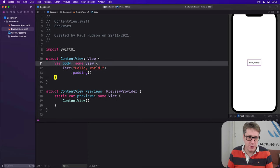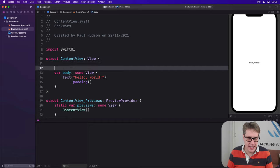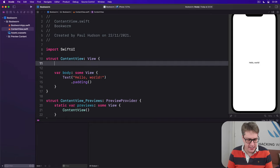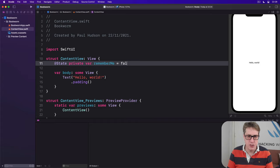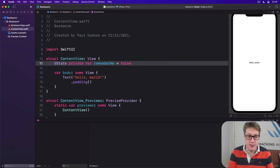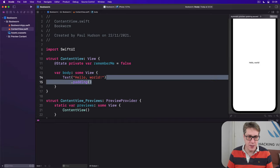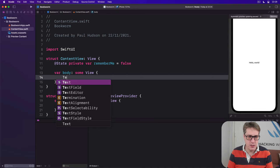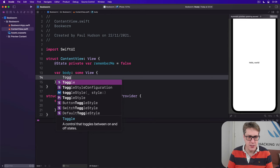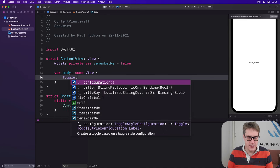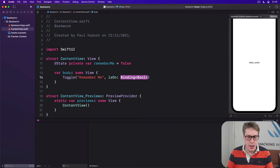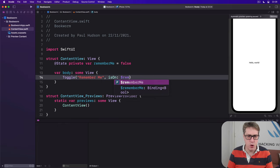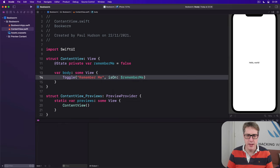For example if I said in here there is a @state private var rememberMe is false local state to us, I might say inside the body a toggle switch with this text of remember me and is on bound to $rememberMe.